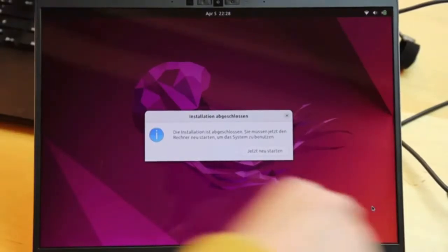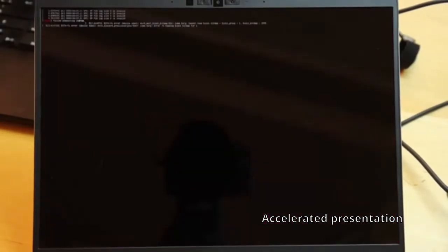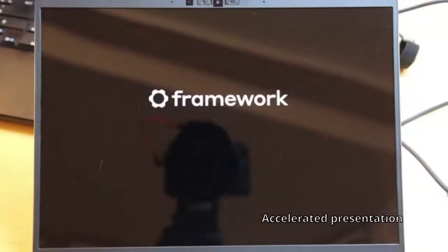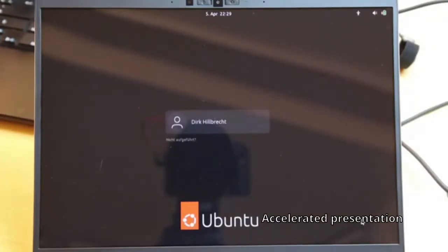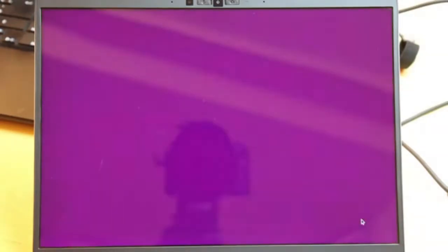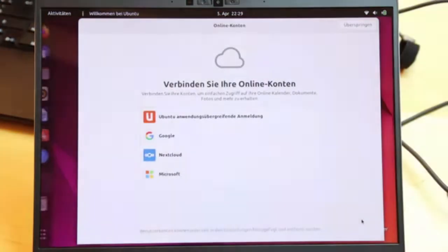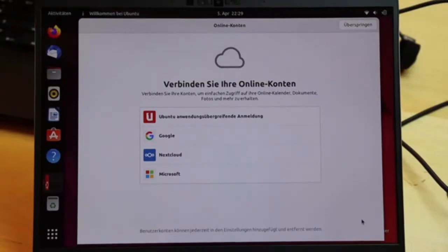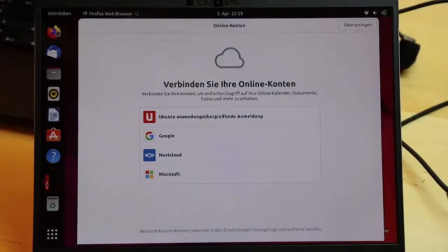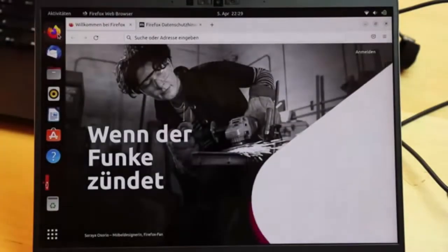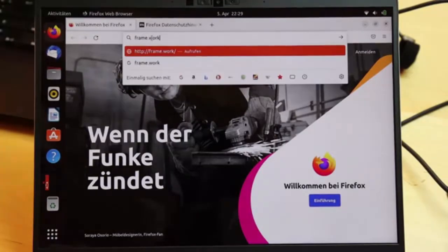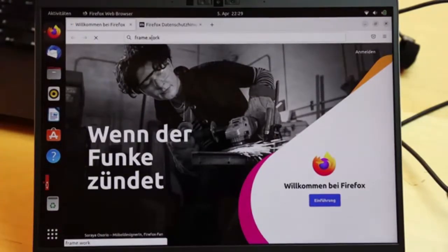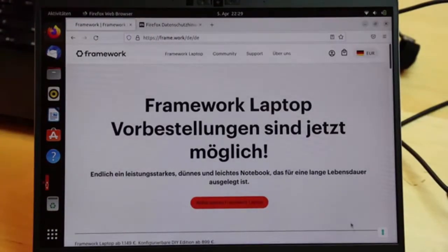And finally, after 9 minutes and 17 seconds, the installation is finished. I unplug the USB stick and reboot the computer. We see the installation is finished. The system boots successfully. I start the browser, and I am on the internet. And this was the first installation of my Framework laptop.